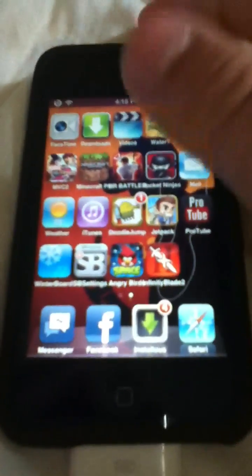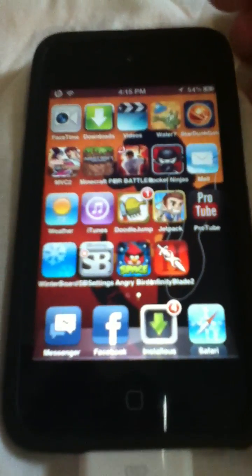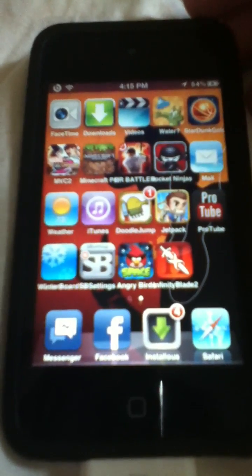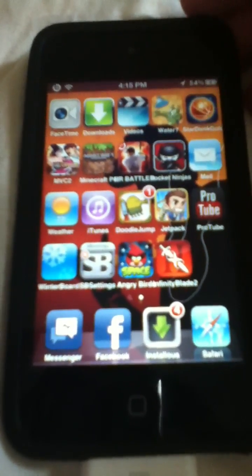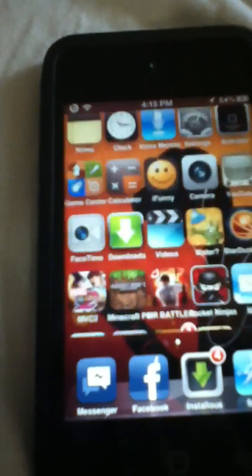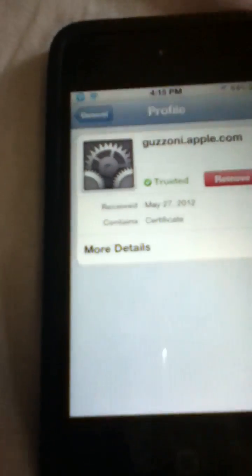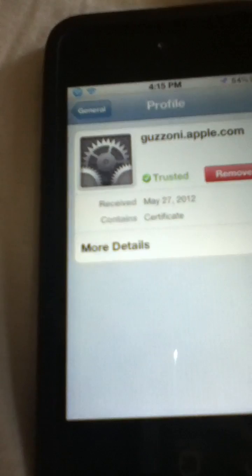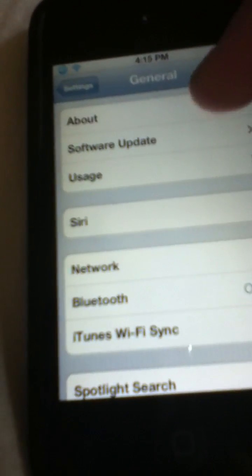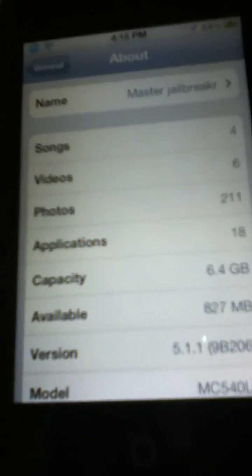Hey guys, CiaraHelper52 here, and today I'm going to show you how to get Siri for your iPod Touch or iPhone. First, I'm going to show you guys — this is running on 5.1.1. This only works for 5.1 and 5.1.1.